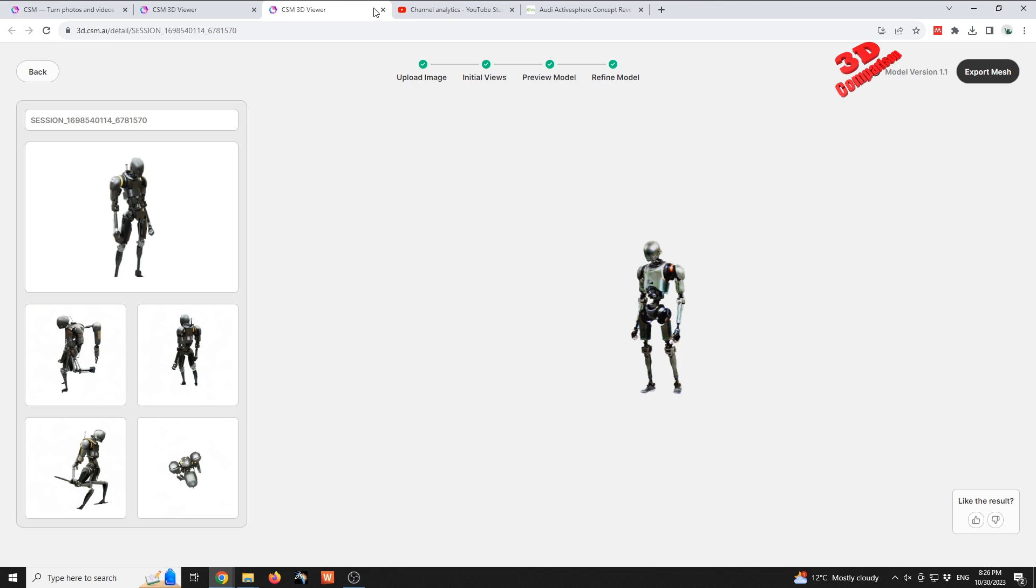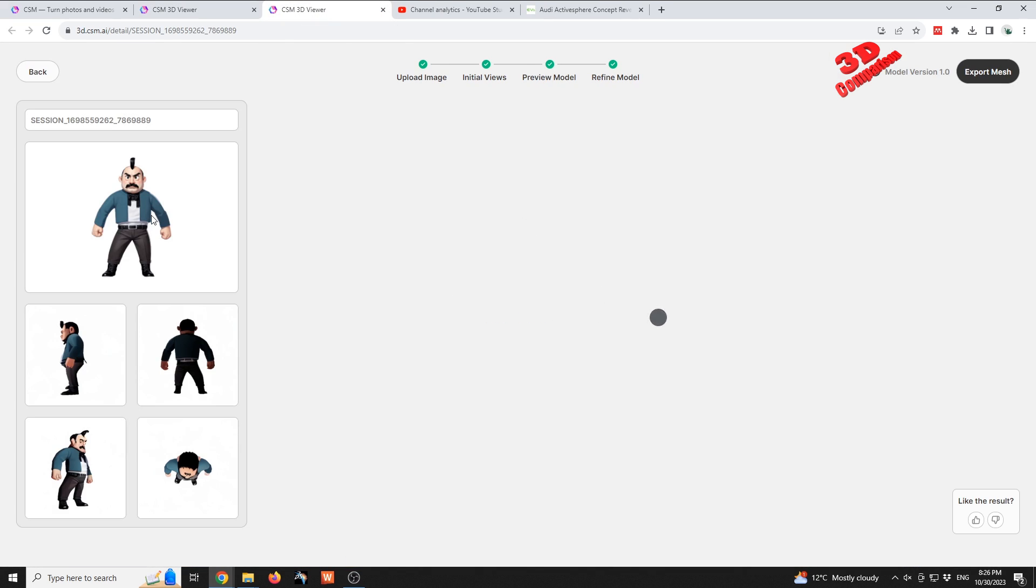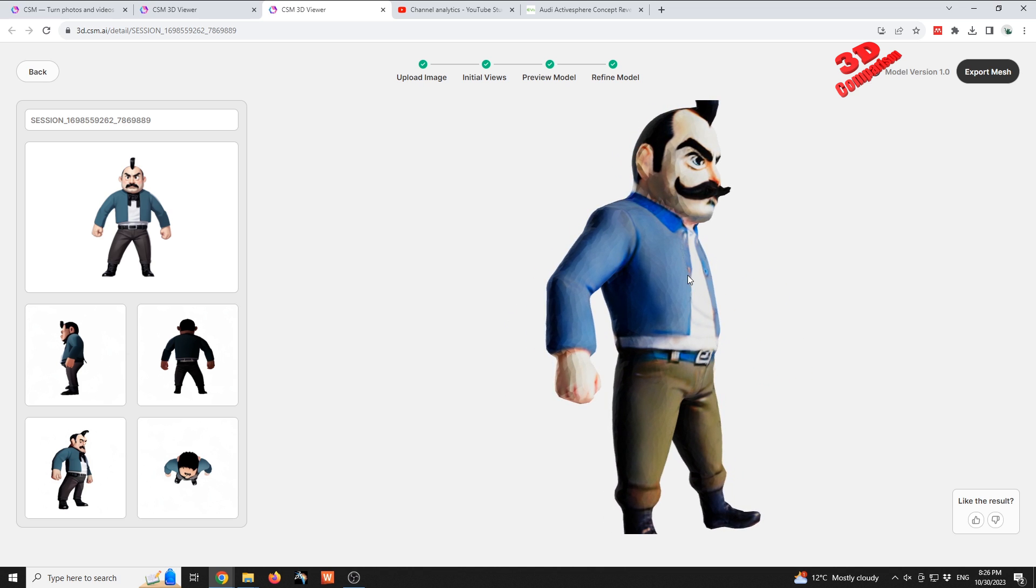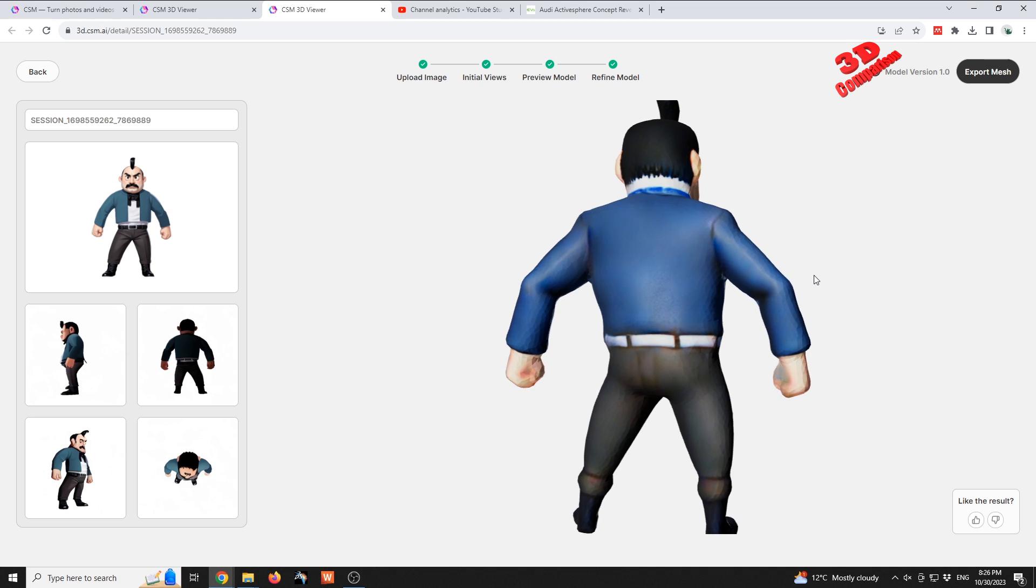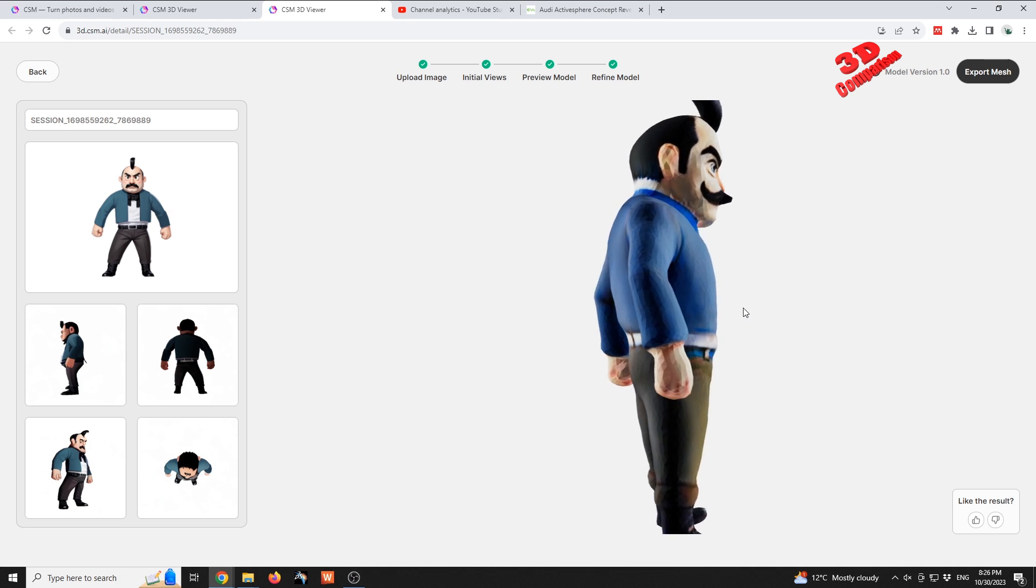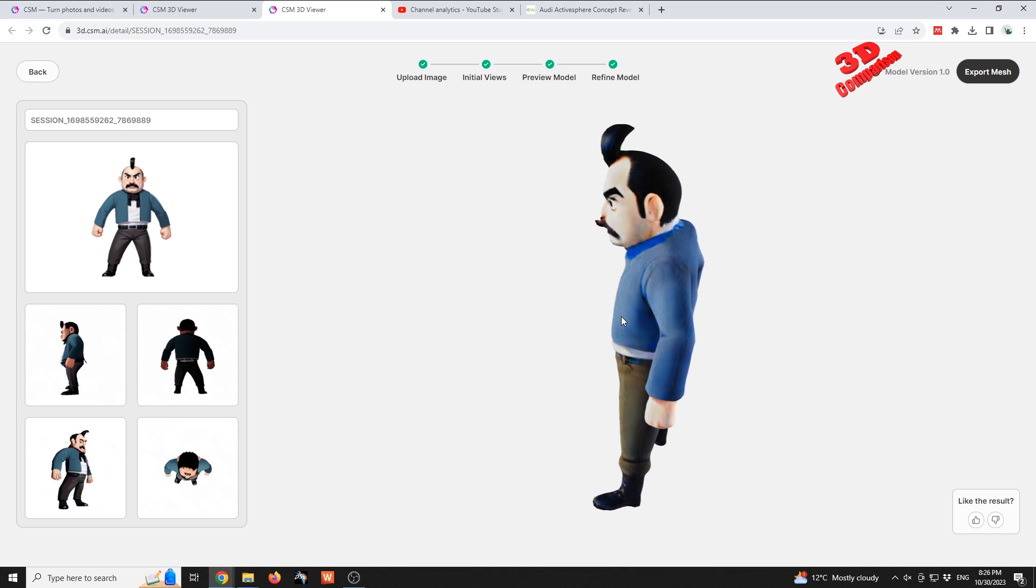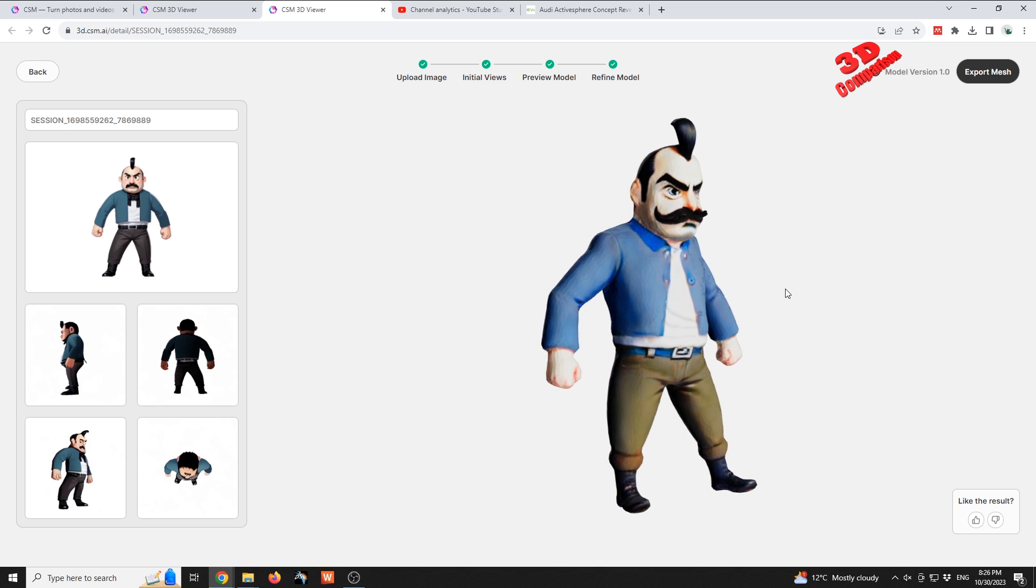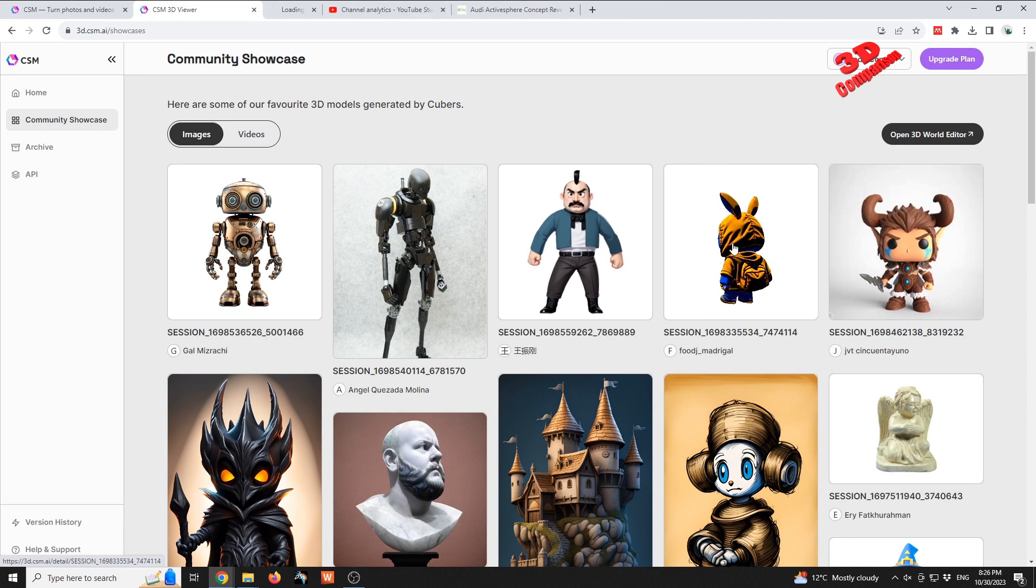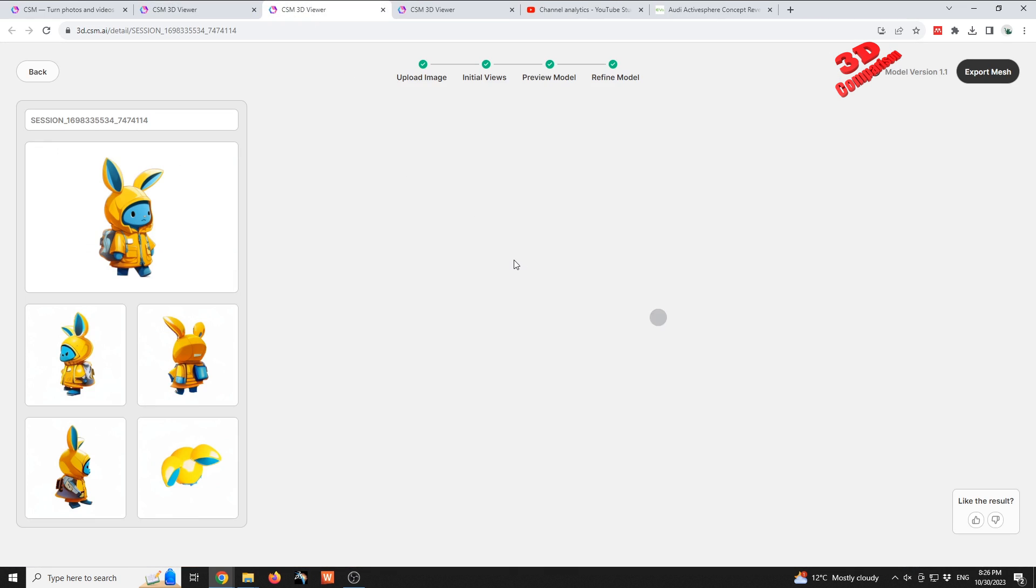If you're gonna go for something cartoonish like this example, we're gonna see that the AI platform will do a lot better than those robots. For the back of the character, the character won't have any additional elements. This is quite good and this model can be rigged and animated. This is a great example of Common Sense Machine platform.